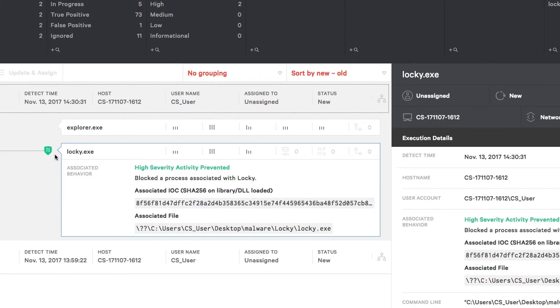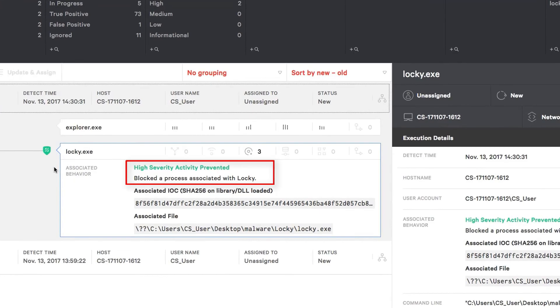Again, clicking on the alert expands the selection so we can get even more details. Here we see that instead of a detection based on machine learning, Falcon has identified a process typically associated with the Locky ransomware family.